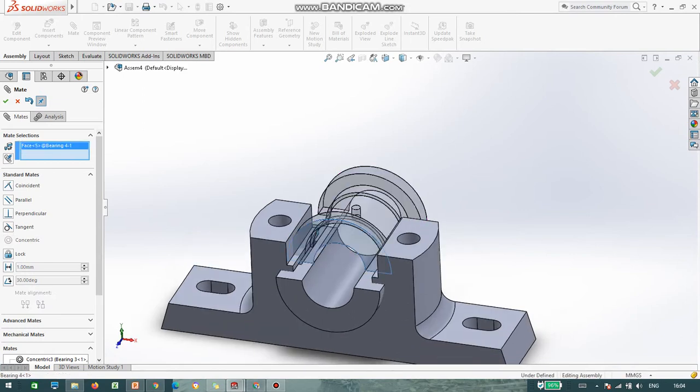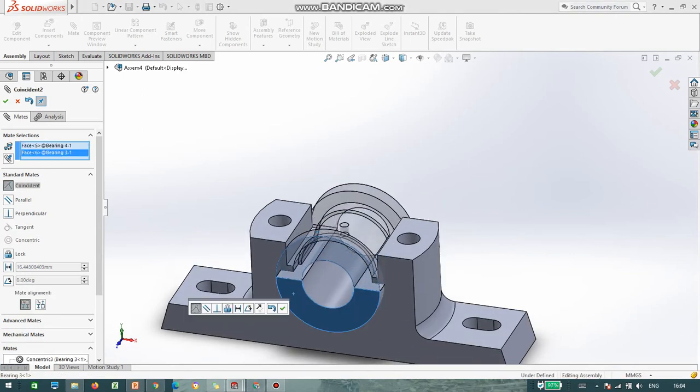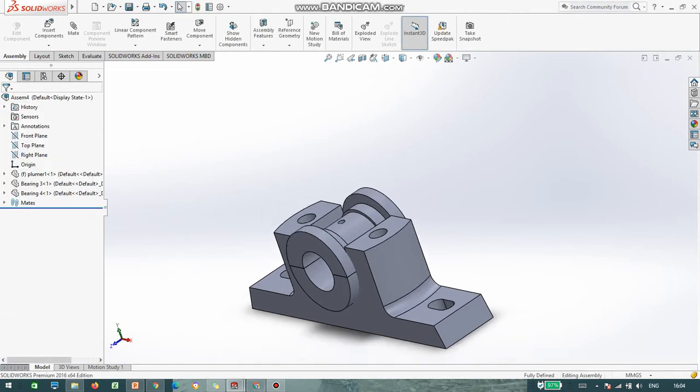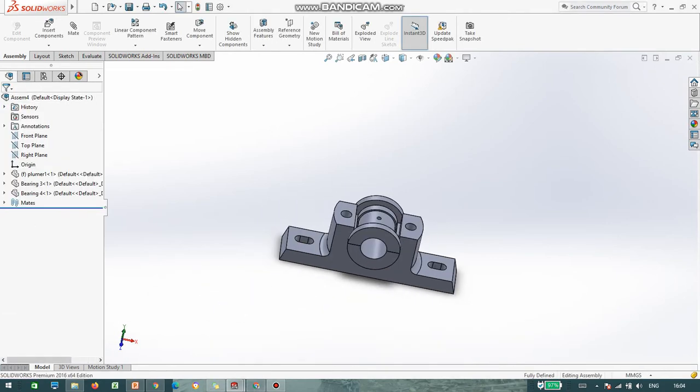Next, this face has to coincide with another face. So I am done with part number 4.